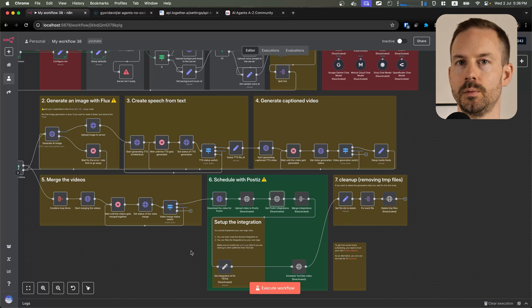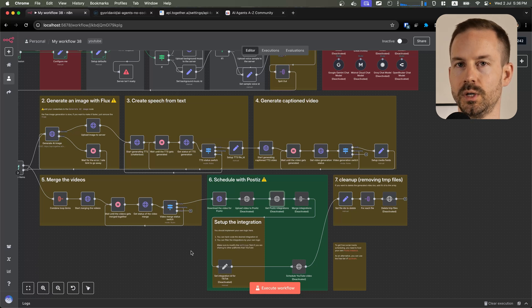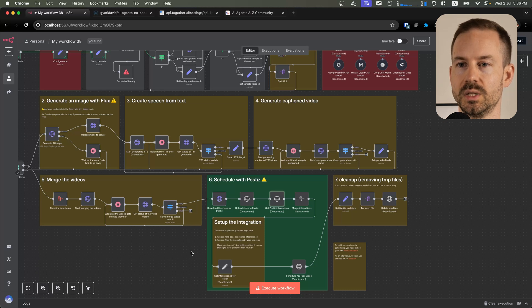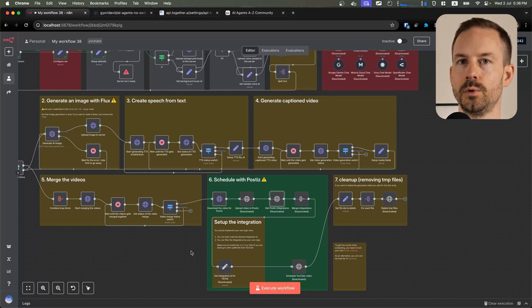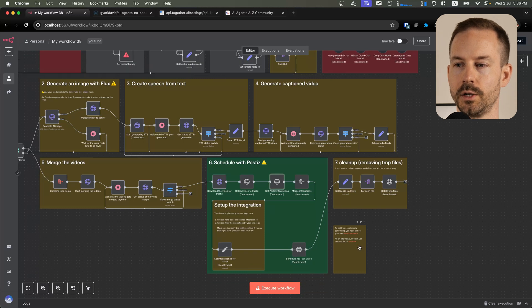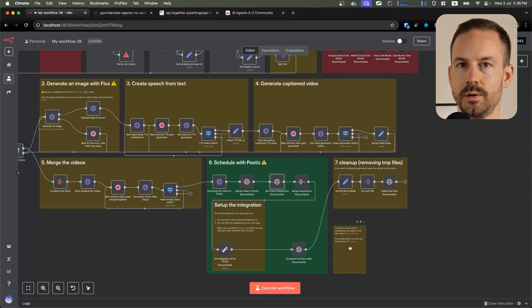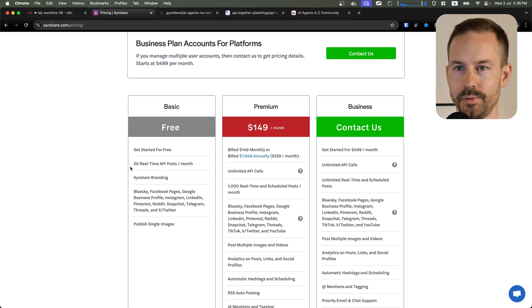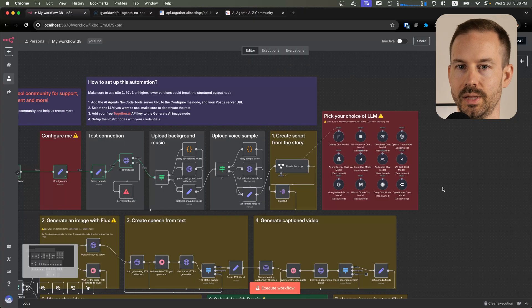If you want to schedule TikTok videos with Postiz, you will need to get a paid account from Postiz or deploy your instance to a VPS and go through the TikTok verification process. As an alternative, you can use Ayrshare. They offer 20 free post-scheduling per month, and with that everything is configured.